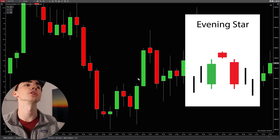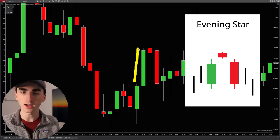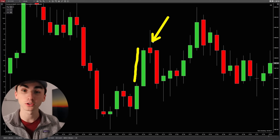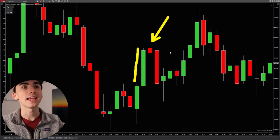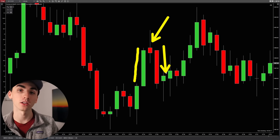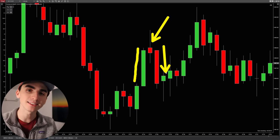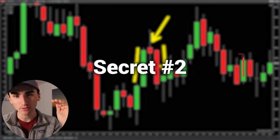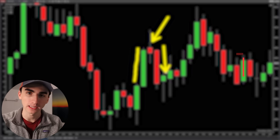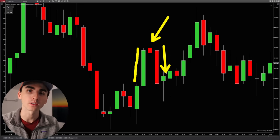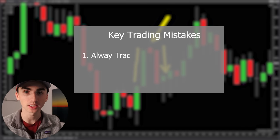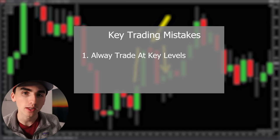You have a strong bullish bar up, followed by a doji that is showing you that the market is losing momentum, and then a strong bearish bar back lower. But because this isn't at a resistance level, it is unlikely to push the market back lower. That's a really big mistake — just blindly reversing when you see one of these patterns.